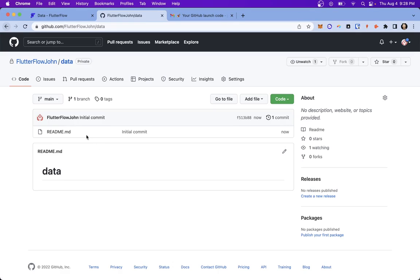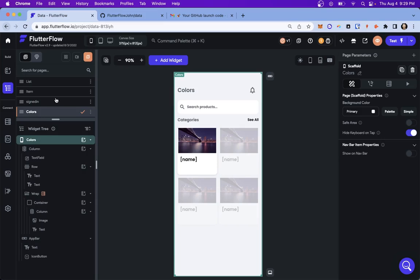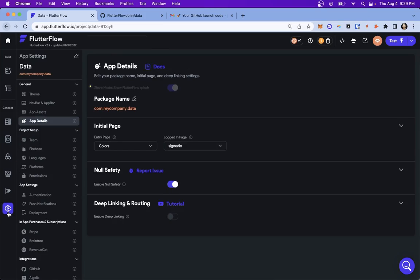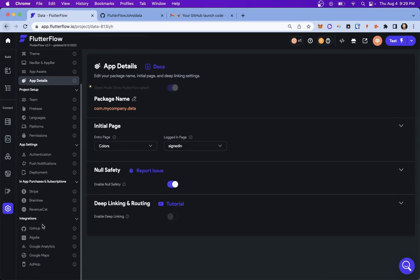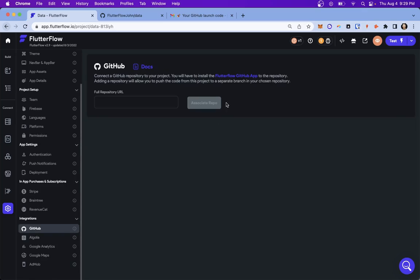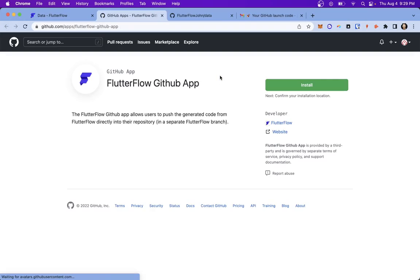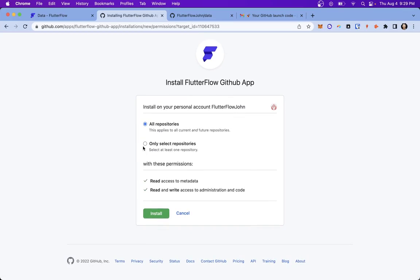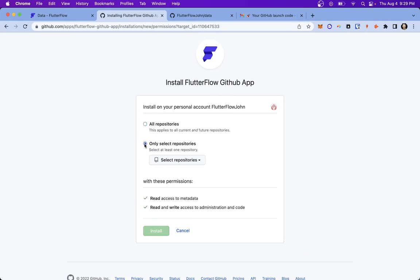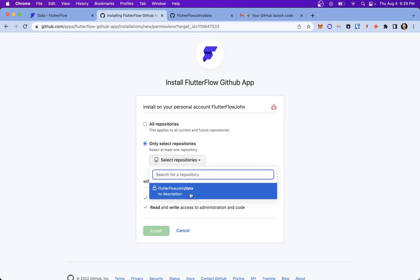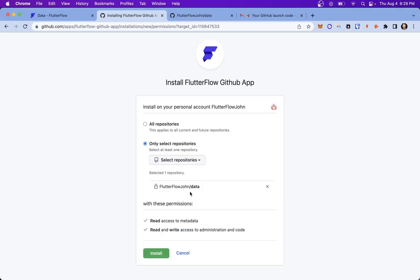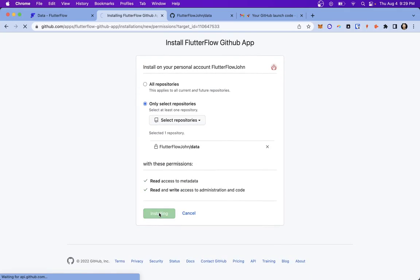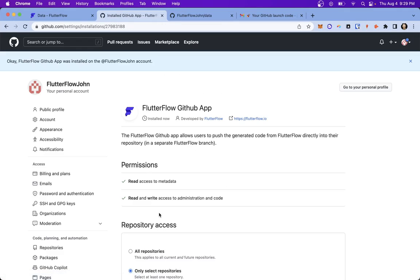The last thing we need to do in GitHub is to install the Flutter Flow app. So if you come over to your project and into your settings and scroll down to integrations and GitHub, you can see you'll have to install the Flutter Flow GitHub app. And that's precisely what we'll do. We want to install it. And normally you want to only on select repositories. And we can select that one we just made. That'll be great. And install. And it should just take a second. There we go. So GitHub is all set up.